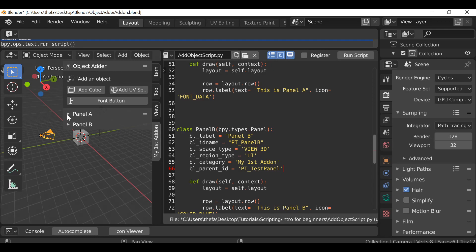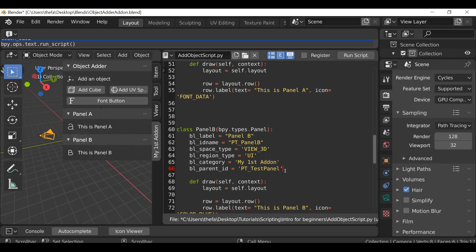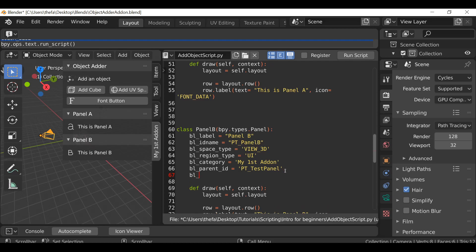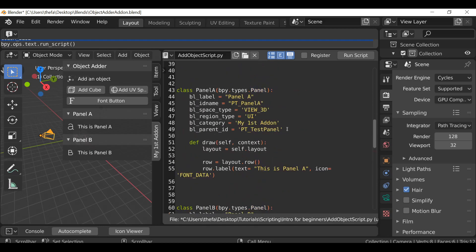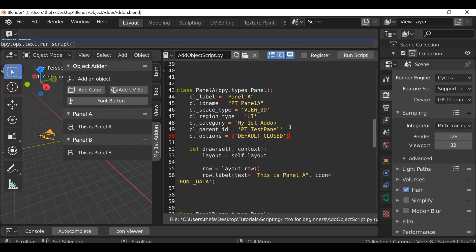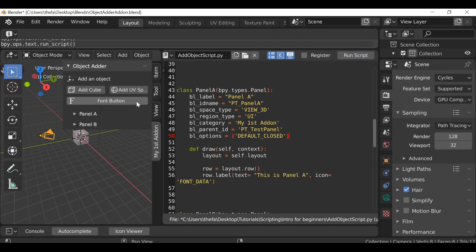Before I hit Run Script, there's one more property I want to add. You can see right now the panels are closed and that's what I want by default — I don't want them to be open. Because if we have more than two panels, say five or six, we don't want them all open by default. So what we can do is type bl_options, equals, open squiggly bracket, apostrophe, then in capitals DEFAULT_CLOSED, apostrophe, and close squiggly bracket. Then we copy this and paste it into Panel A as well. Now if we hit Run Script we can see we have Panel A and Panel B inside of the Object Adder panel.